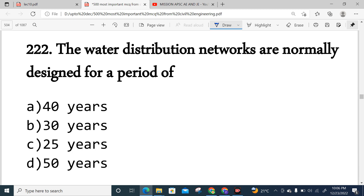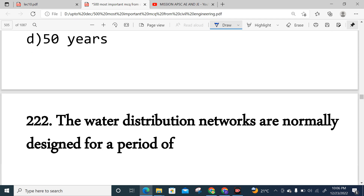Question 222: Water distribution networks are normally designed for a period of 30 years.